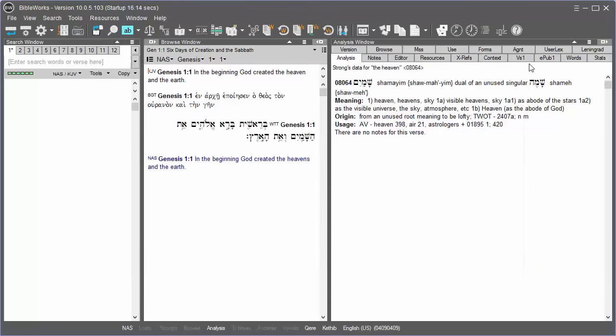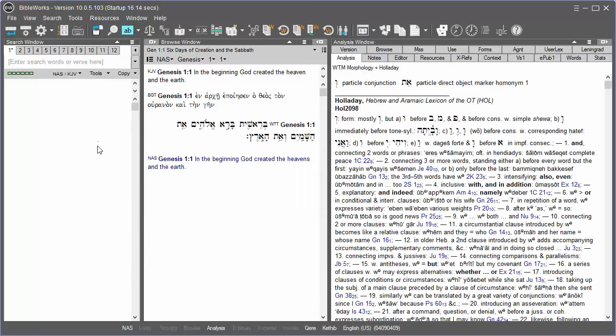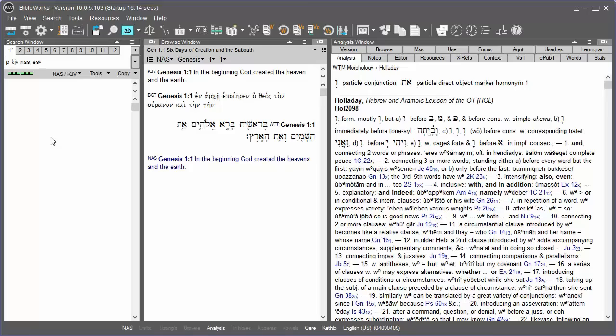There's a faster way to open the Parallel Versions window. If you know the abbreviation of the versions you wish to display in the Parallel Versions window, just click in the command line, type the letter P, and then KJV, NAS, ESV, and hit Enter.